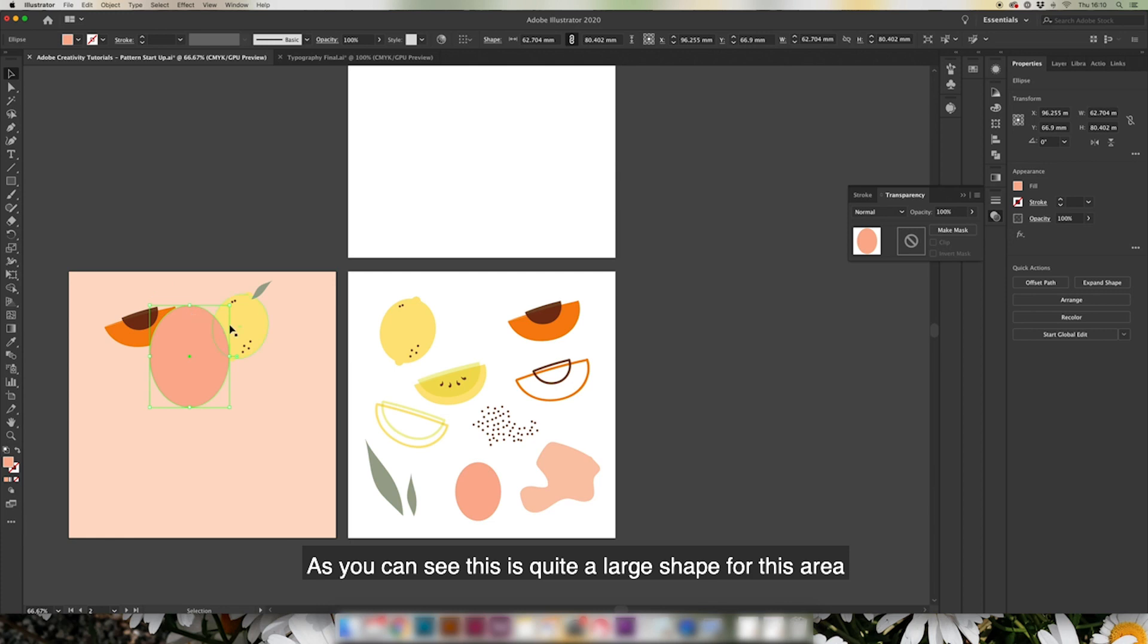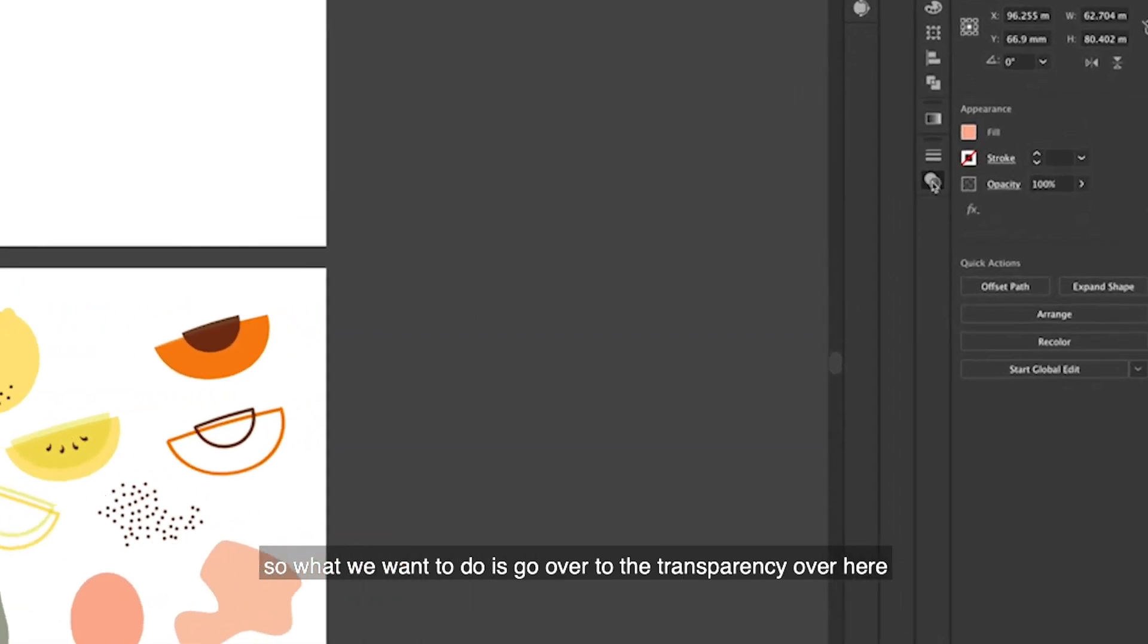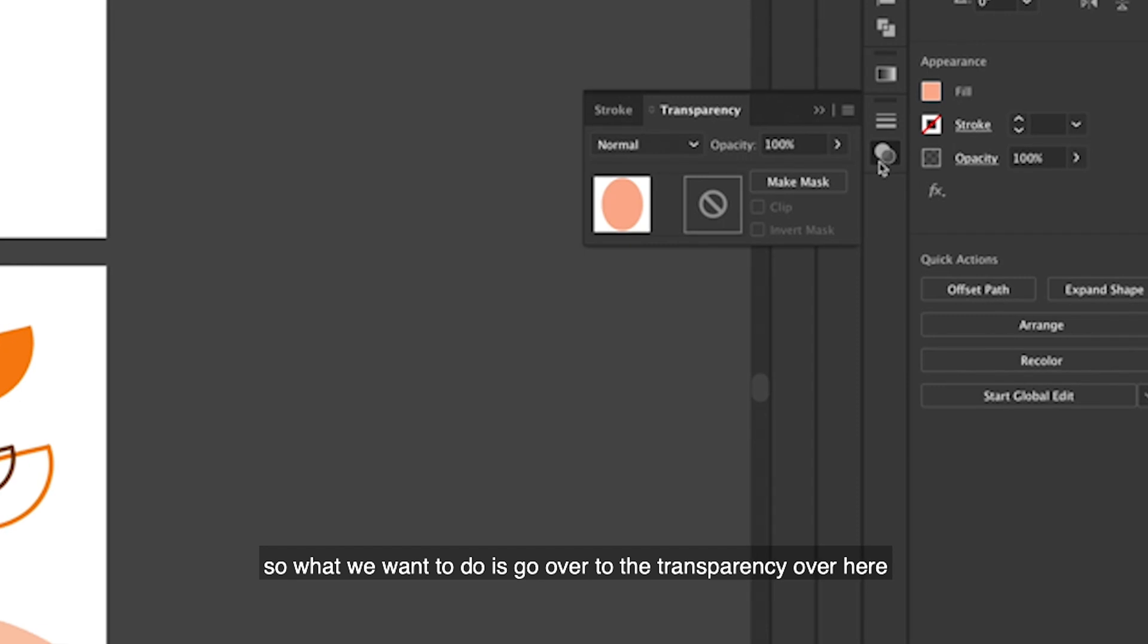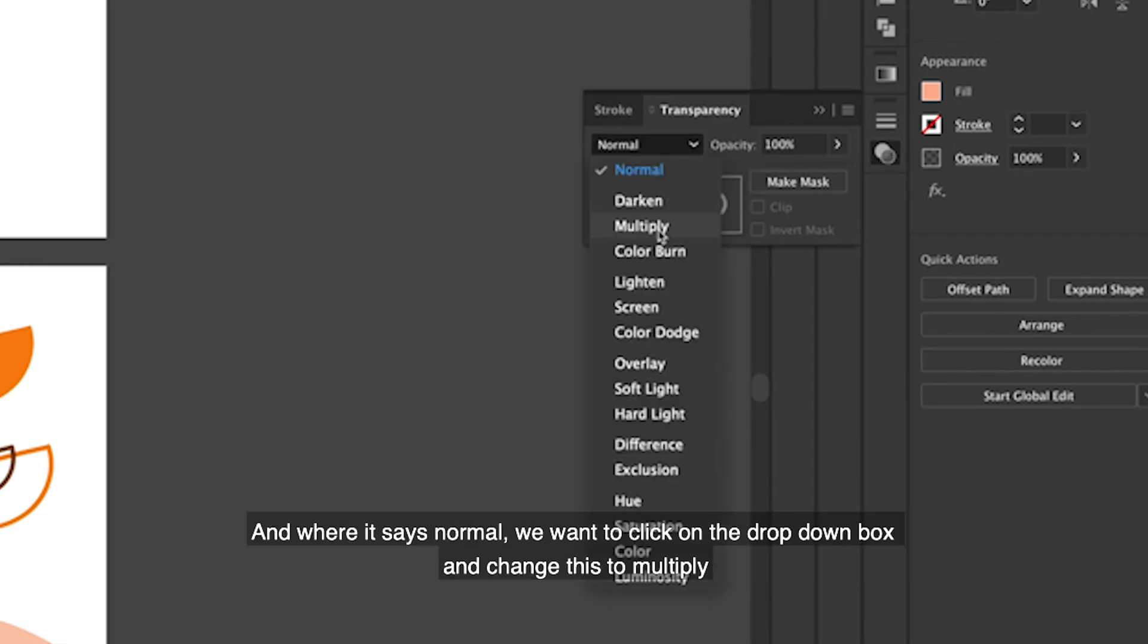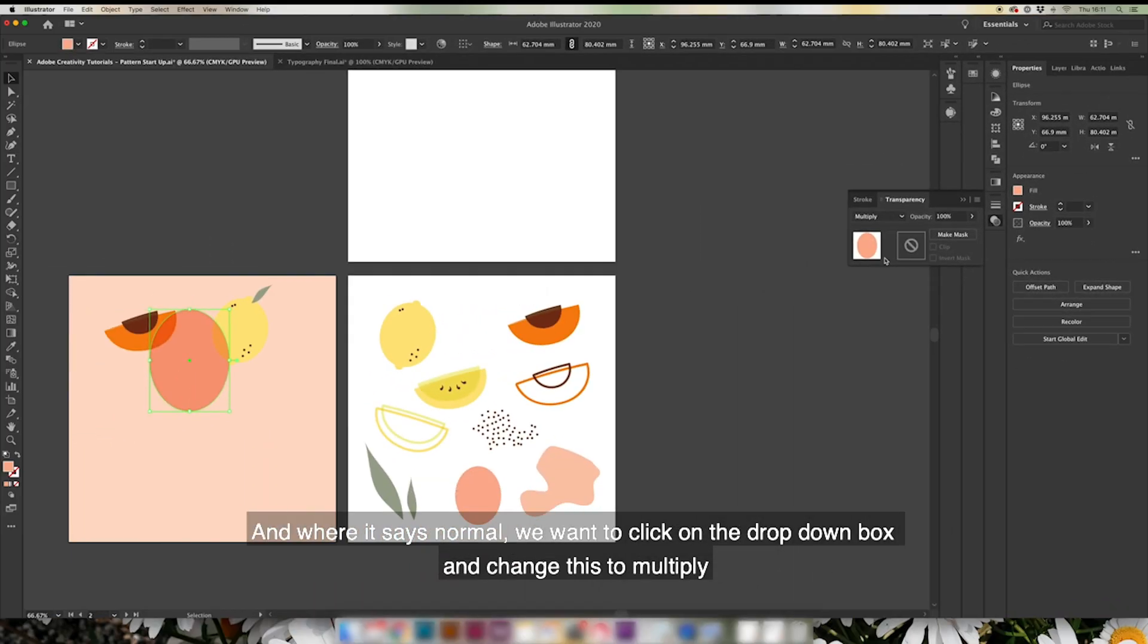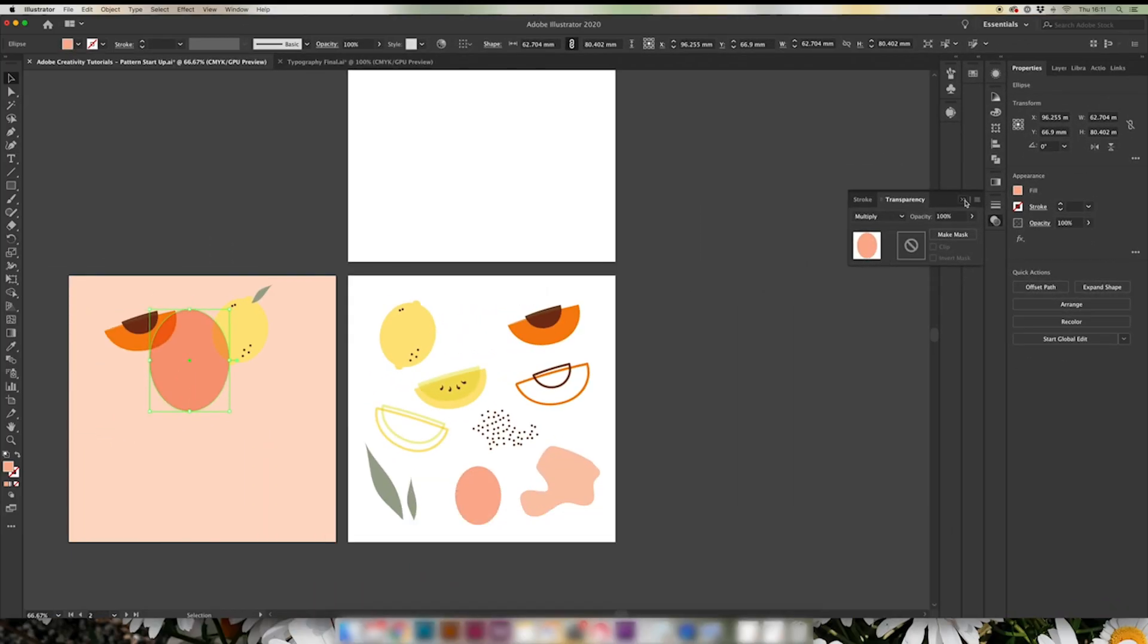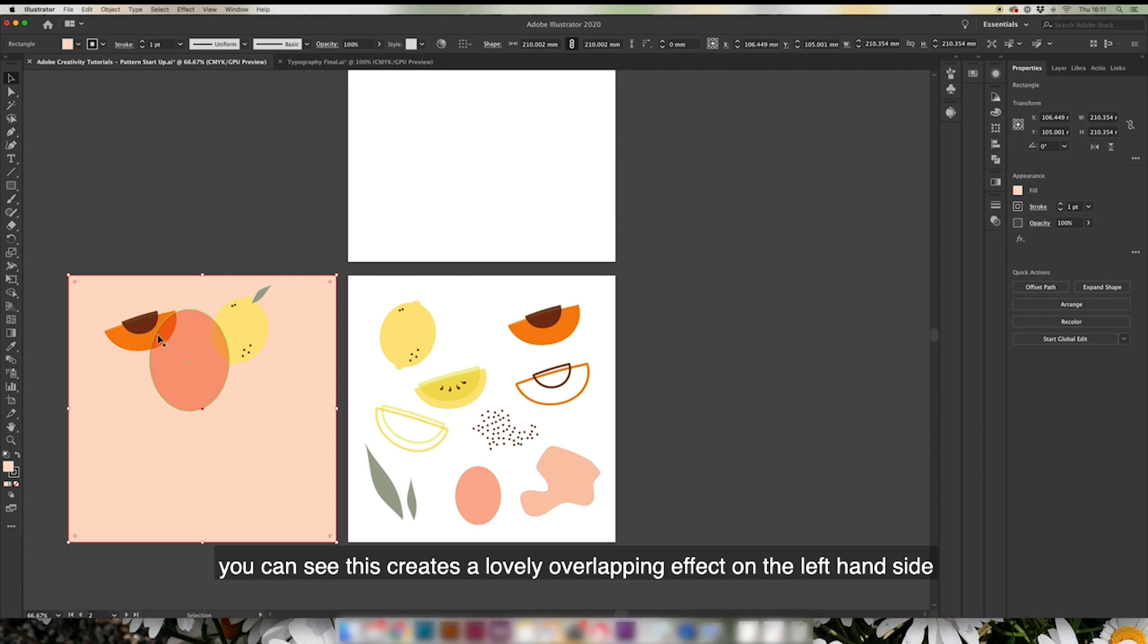As you can see, this is quite a large shape for this area, so what we actually want to do is go over to this transparency part over here and where it says Normal, we just want to click the drop down box and change this to Multiply. You can see this creates quite a lovely overlapping effect on the left hand side.